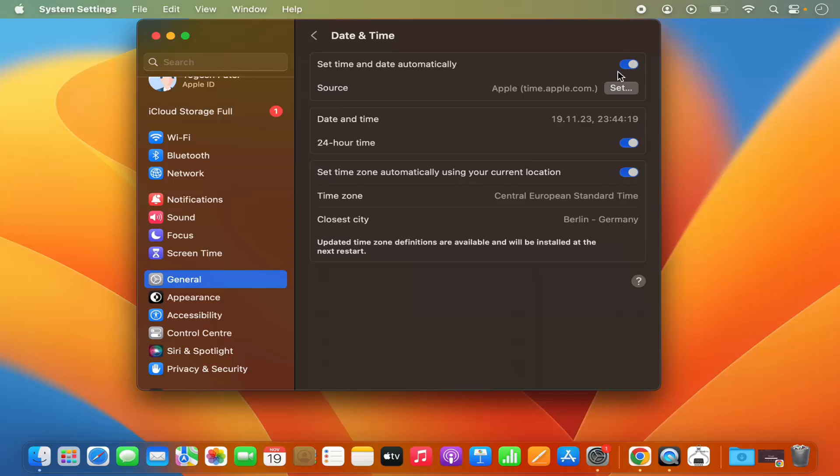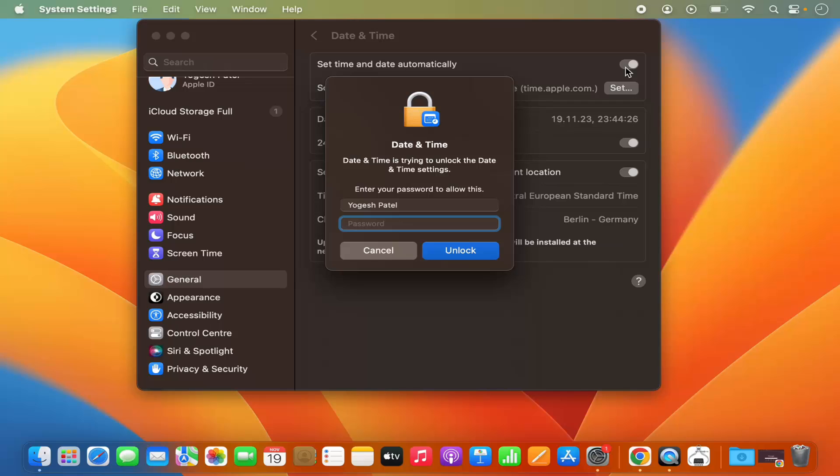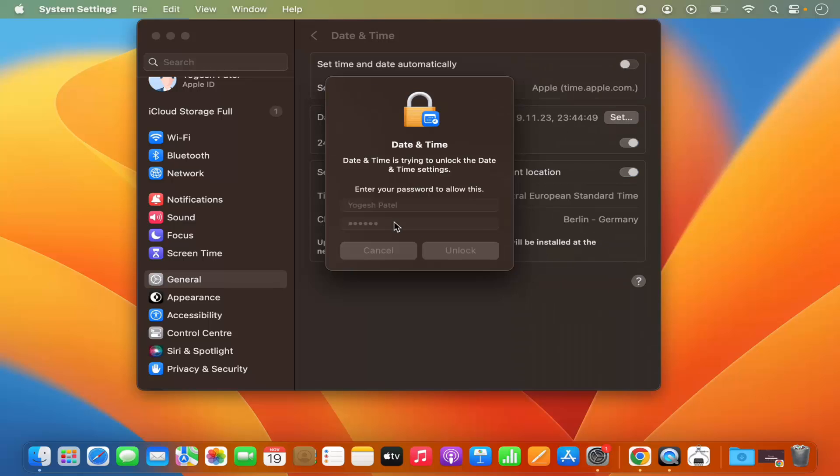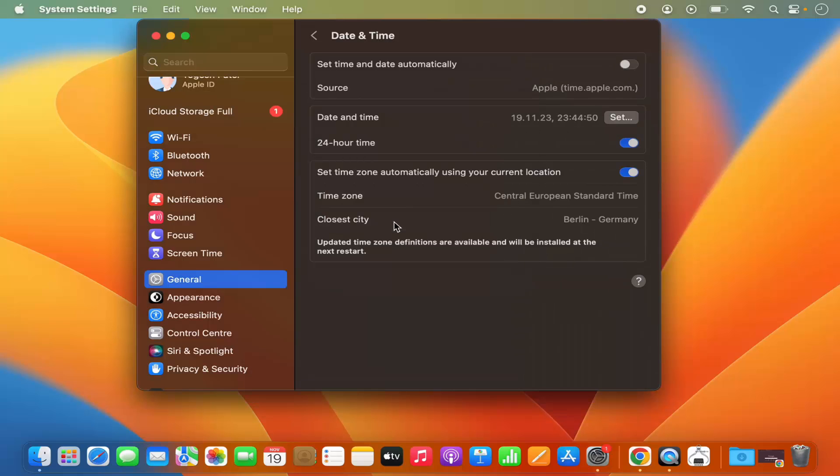But if you want to change it manually, you just need to toggle this toggle button, and for that you need to unlock your Mac operating system. So just give your password which you use to log into your Mac, which is going to disable this toggle button, and then this option enables for setting the date and time manually.